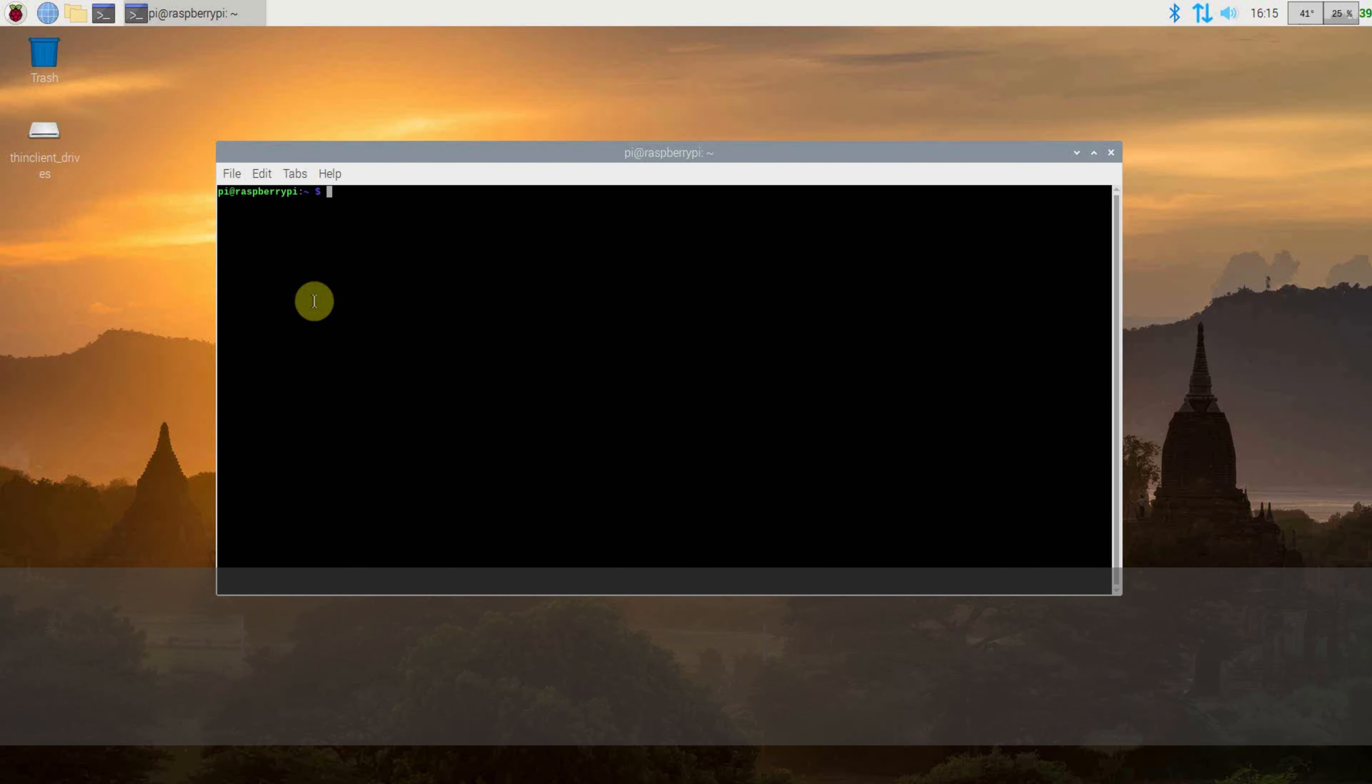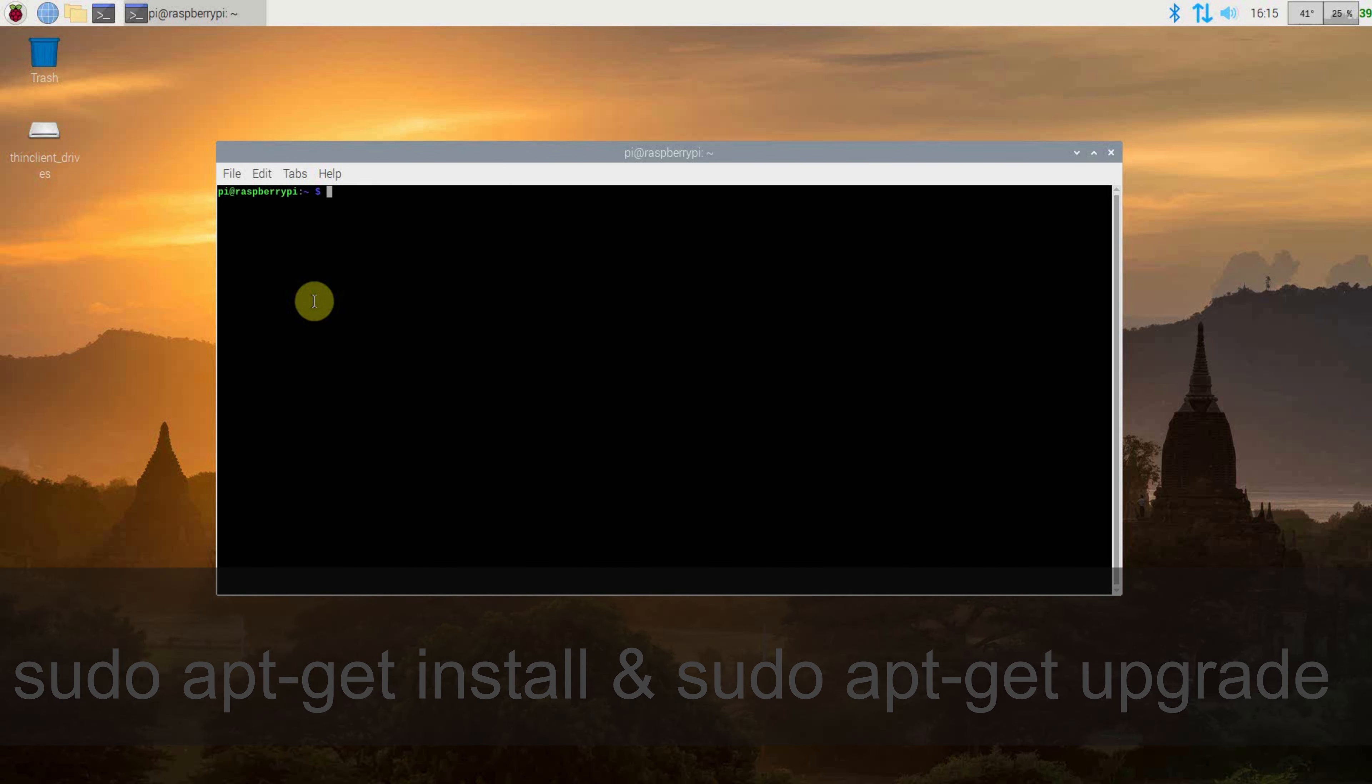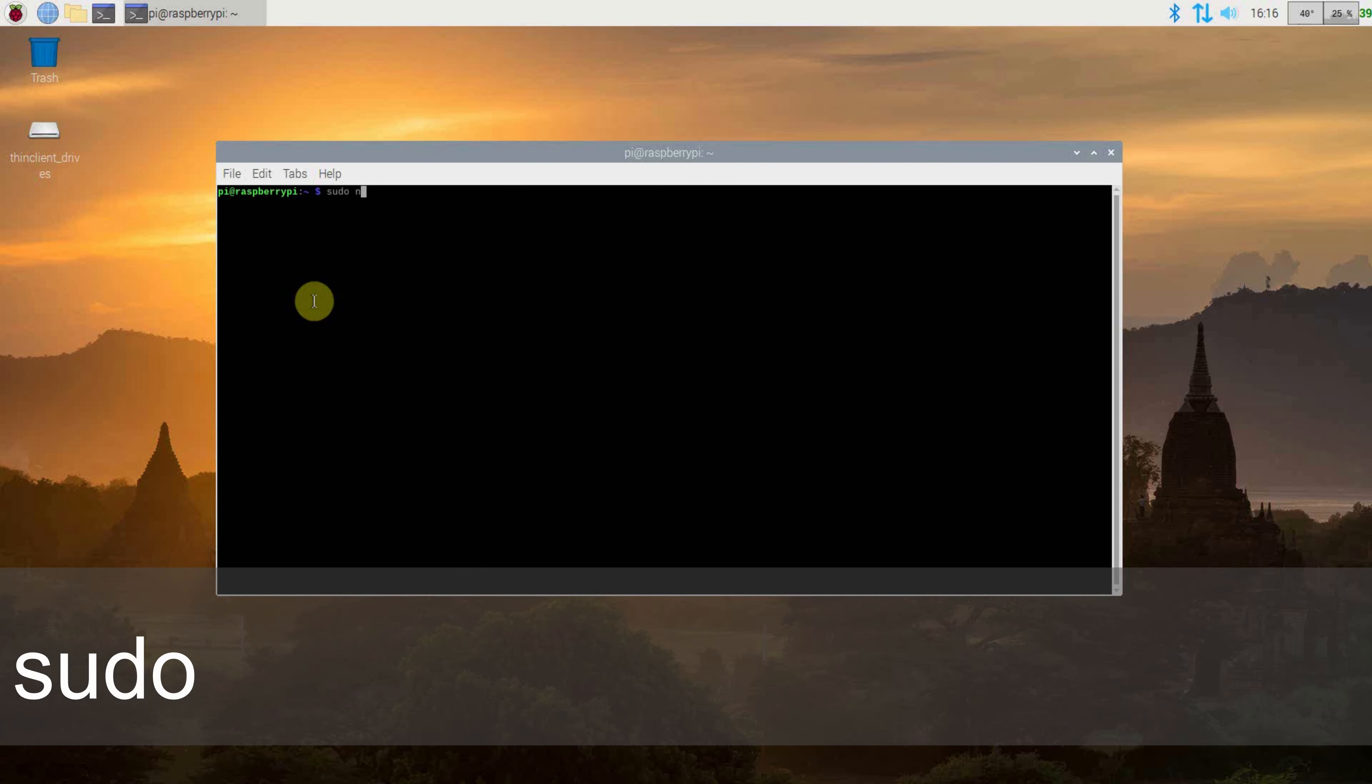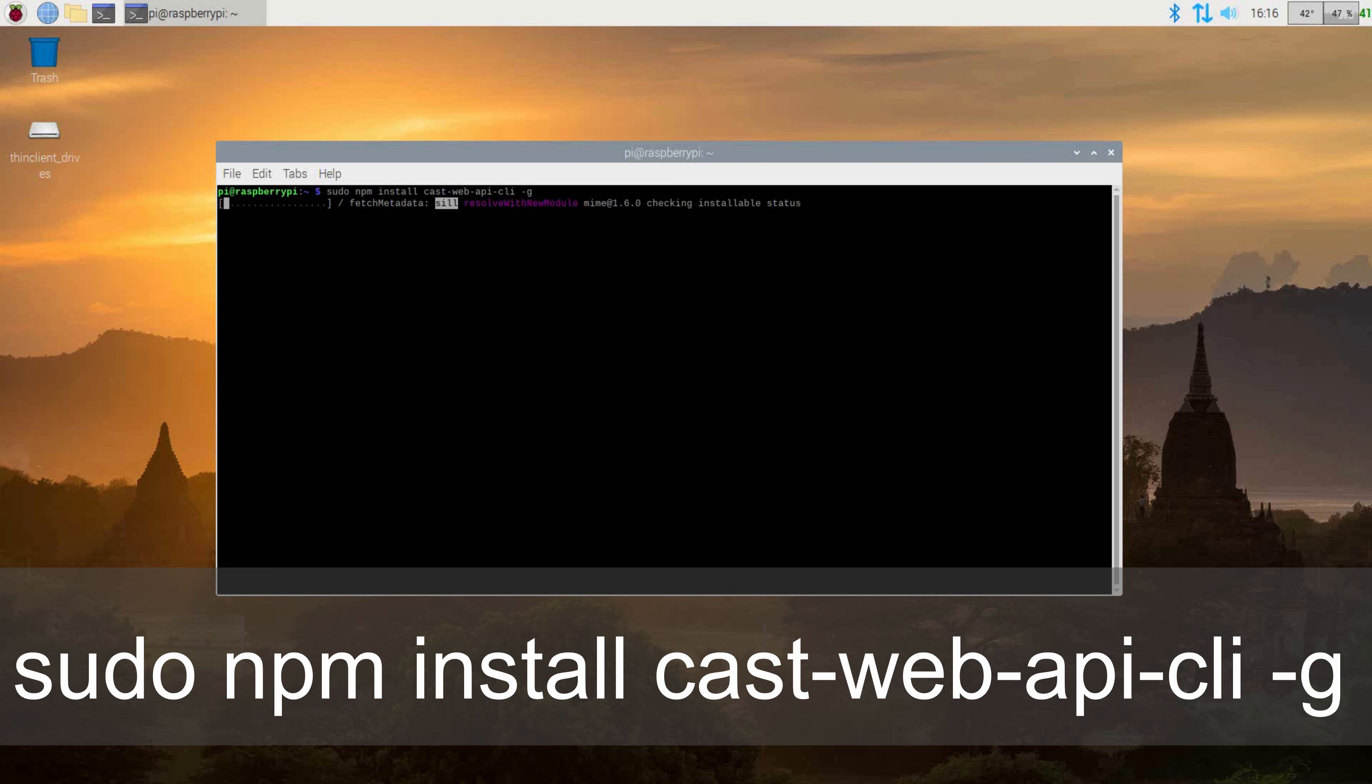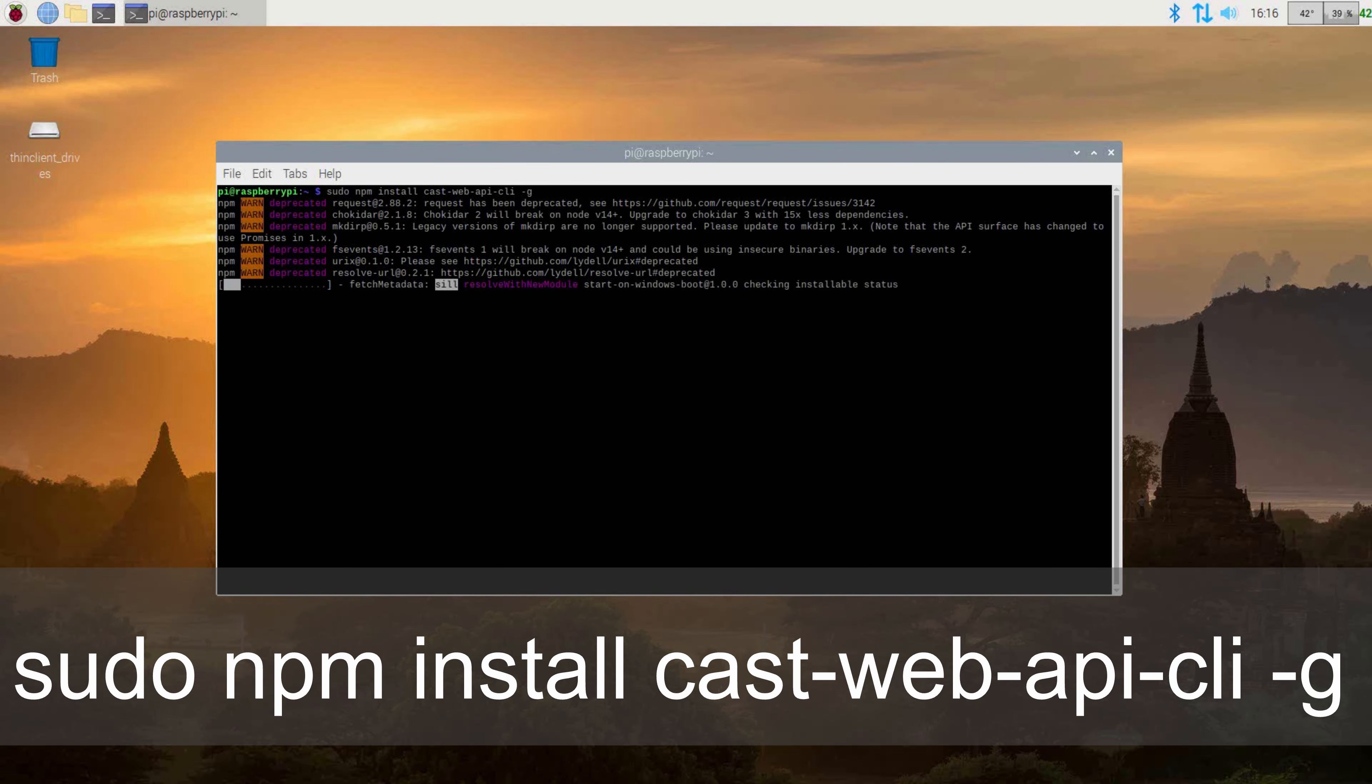To get started, first make sure all your packages are up to date. Once done, we need to install the CastWeb API packages. Do this by issuing the command sudo npm install castwebapi-cli-g. This will take a bit of time depending on your internet connection and Raspberry Pi. This process will download and install all packages required. Feel free to pause the video while everything is installed.